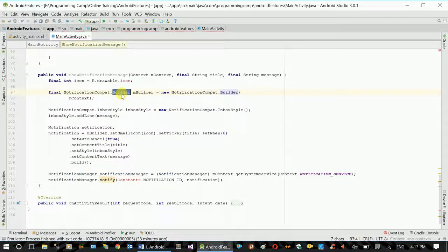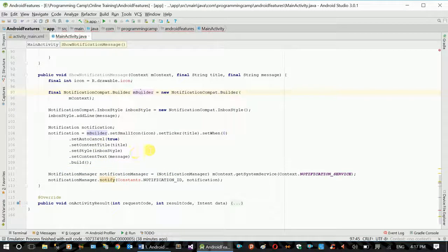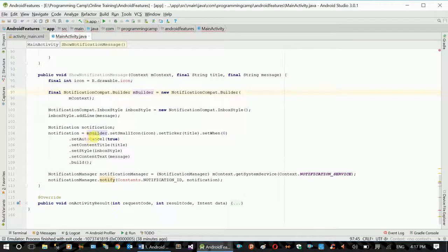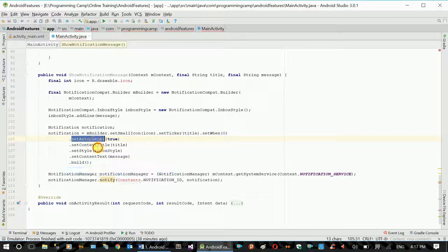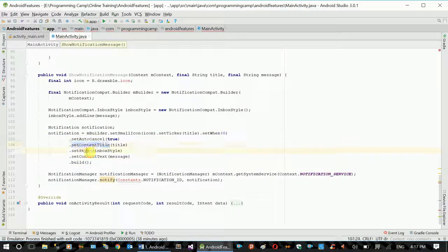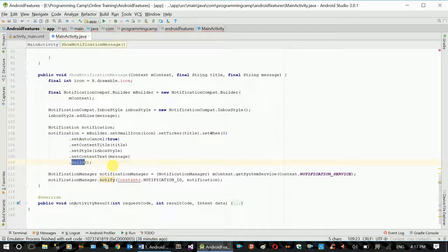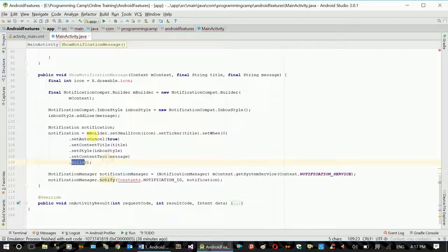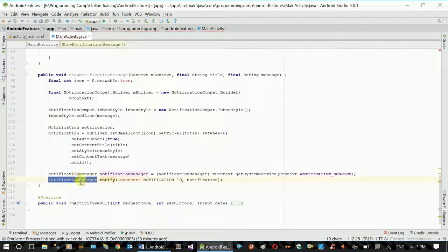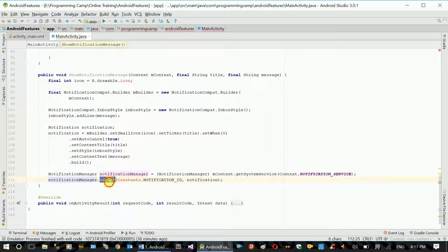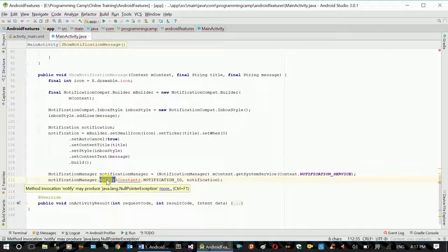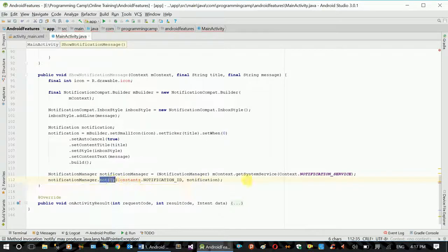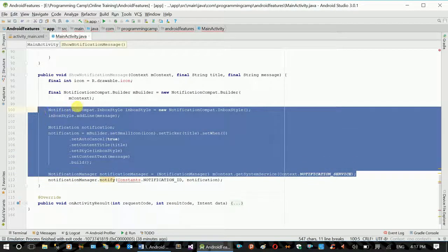Builder - icon, auto cancel, title, style, text. Notification manager notify sealed automatically. Select a shortcut. Now, what is the setup plan?